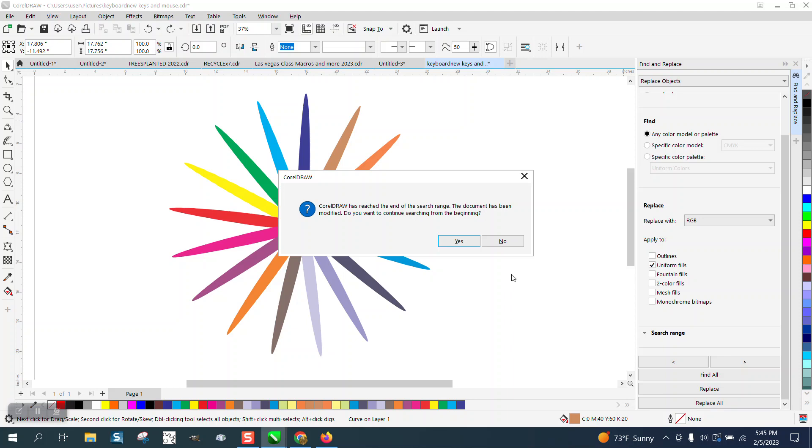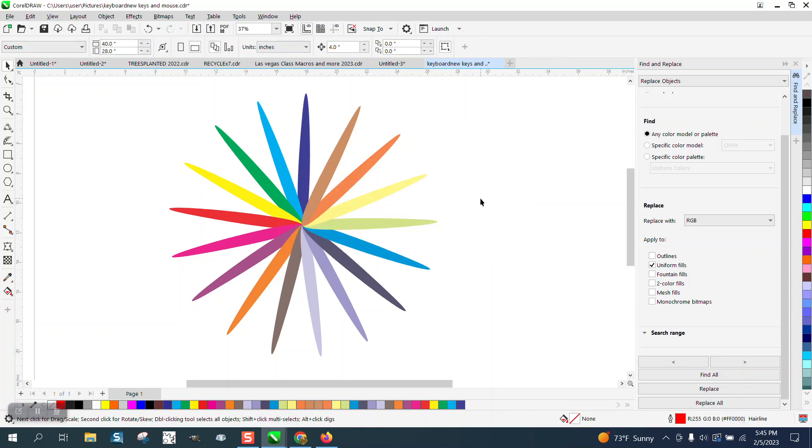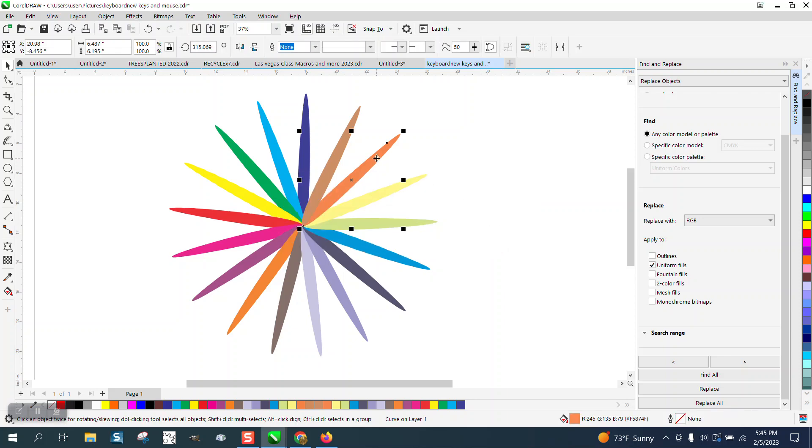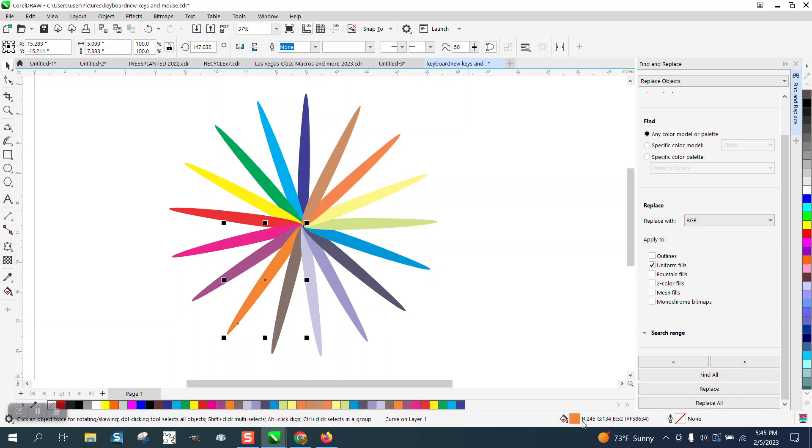It's going to come up that it's already finished, so you're going to say no. And now if you look down here, this is RGB orange, this is RGB yellow, this is RGB orange, RGB red.